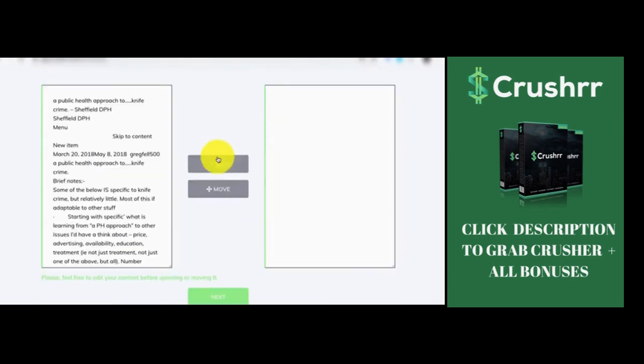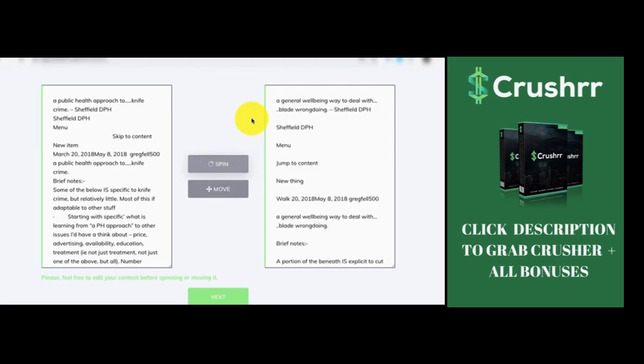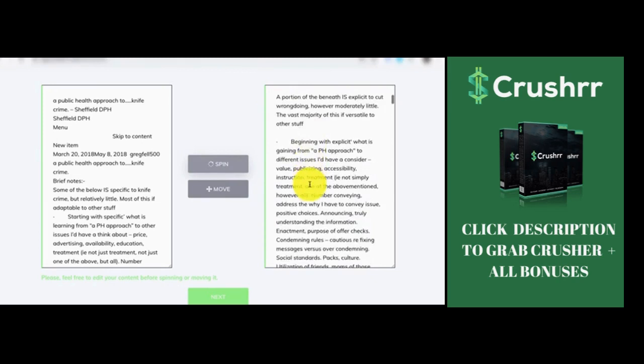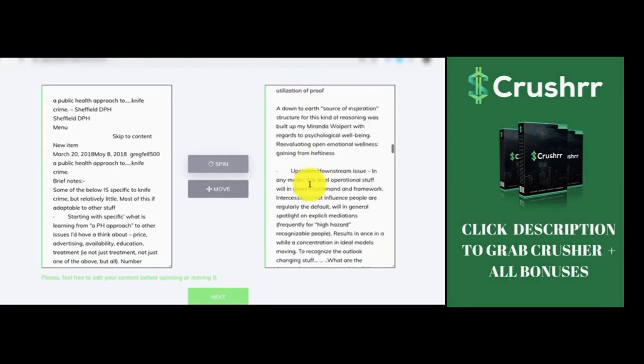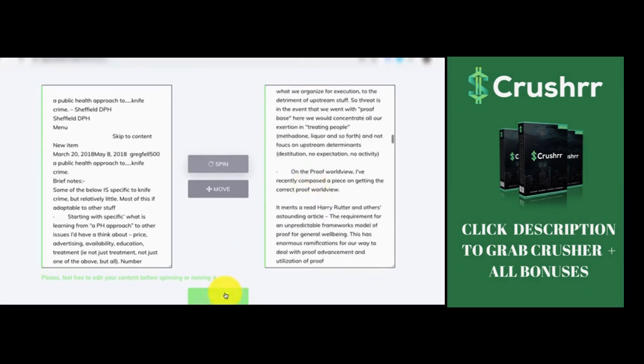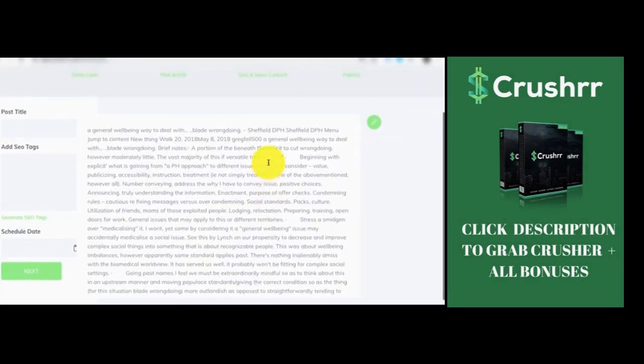And then we should be spinning this because remember, we need to use unique content for our own post. So it's going to spin the entire content for us, and it's going to give us a fresh content to us all the time, just automatically done. If you want to change anything, you can do it now or you can do it later, no problem. Then simply click on next.